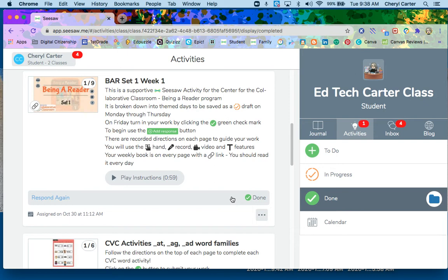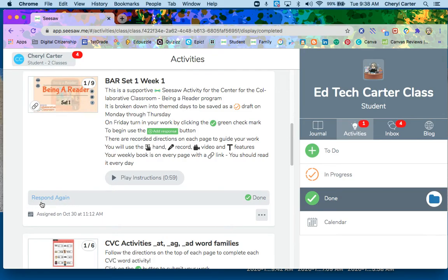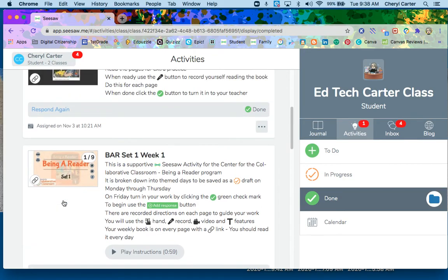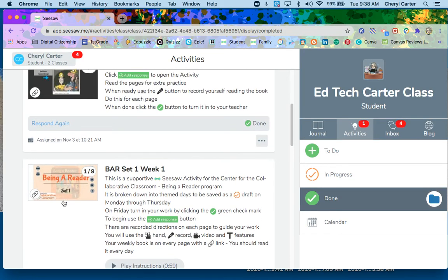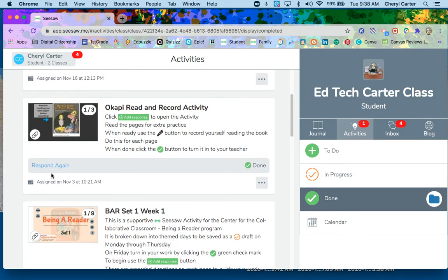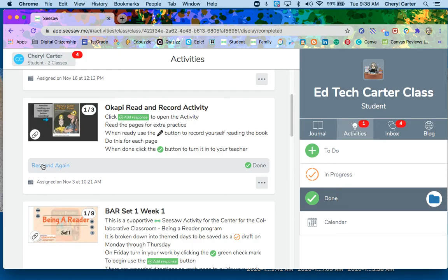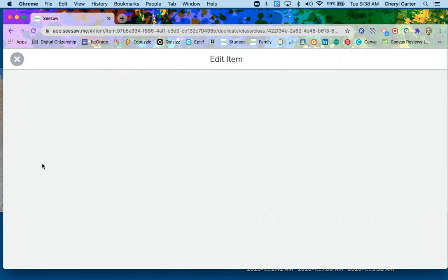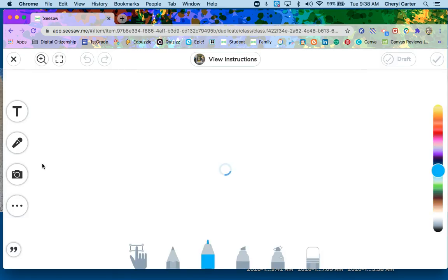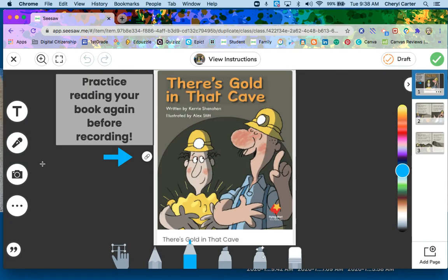Maybe your teacher missed that you missed something, or maybe you've decided you want to do a better job. You can see right here where it says respond again. Respond again will let you open it up. Even though my teacher agreed, yep, I'm done, I can still open up any activity. I can click respond again, and I can go right back in to where I was, and I can finish it.